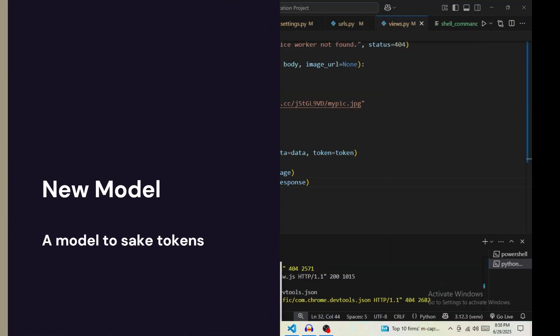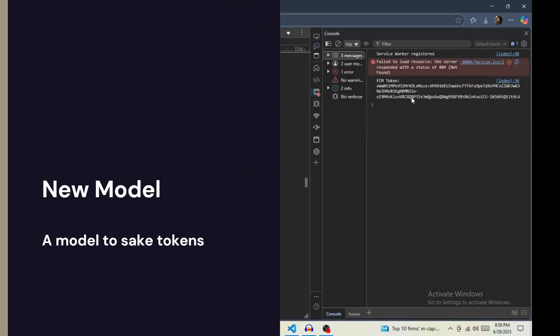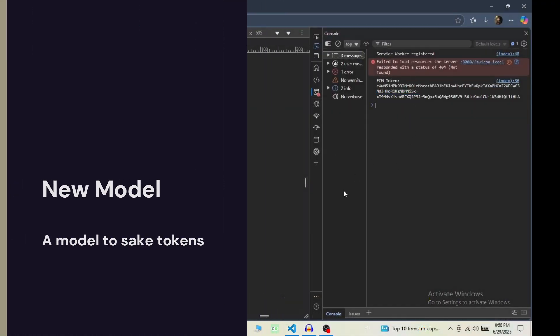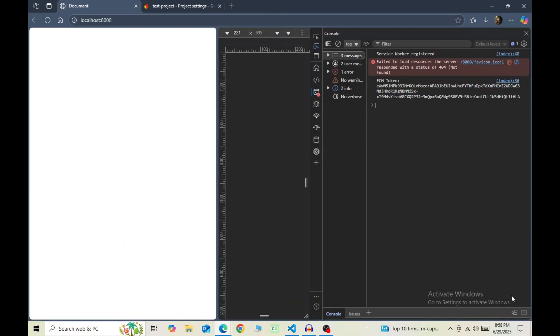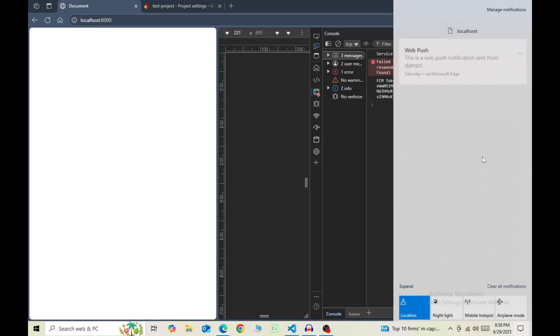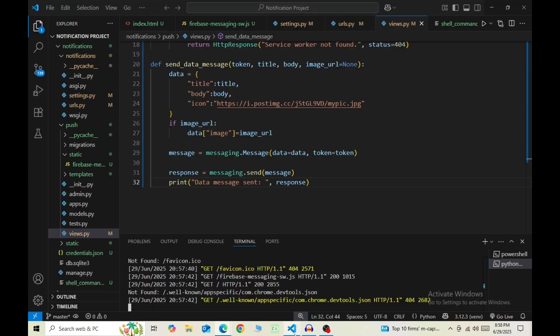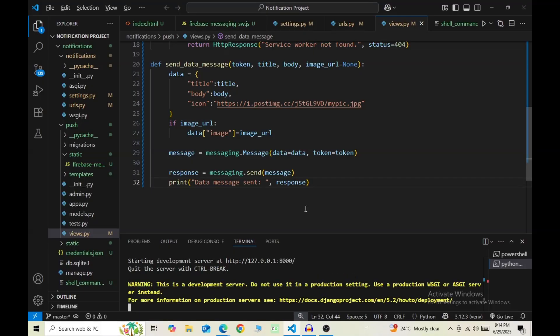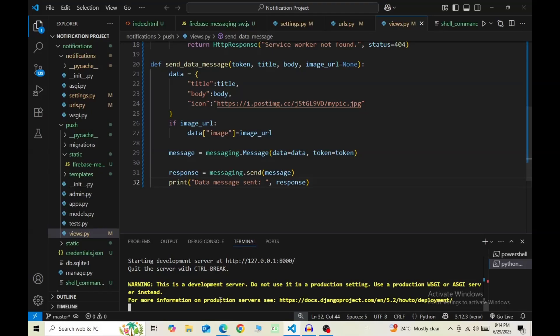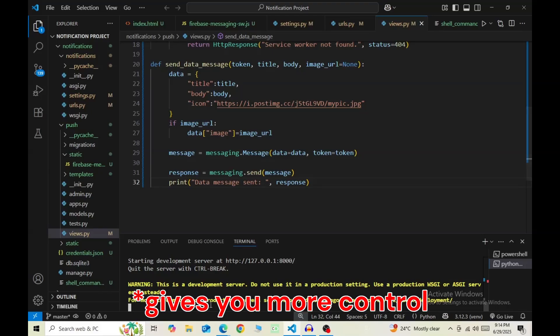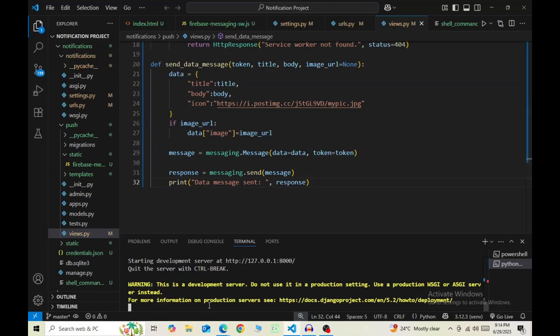Now the only thing that remains is saving tokens. For that, we're going to develop an API endpoint. From the front end, we're going to make an API call using fetch and send the token. Inside Django, save those tokens as an FCM device associating them with some user. There are some packages that handle both sending notifications and saving tokens, but in my opinion, Django REST framework is the best way to handle APIs. So we're going to use Django REST framework.